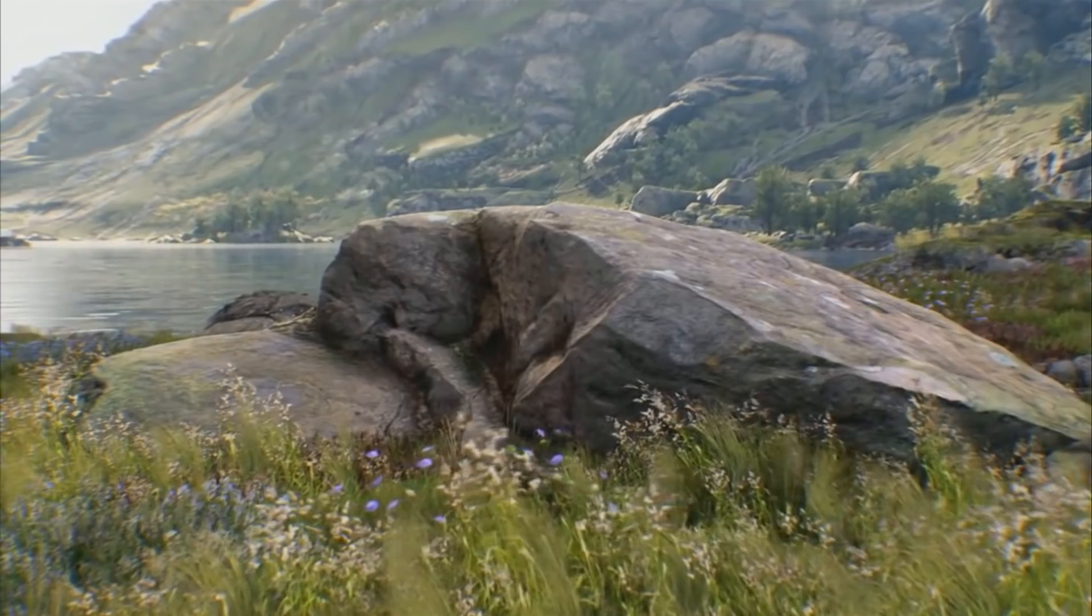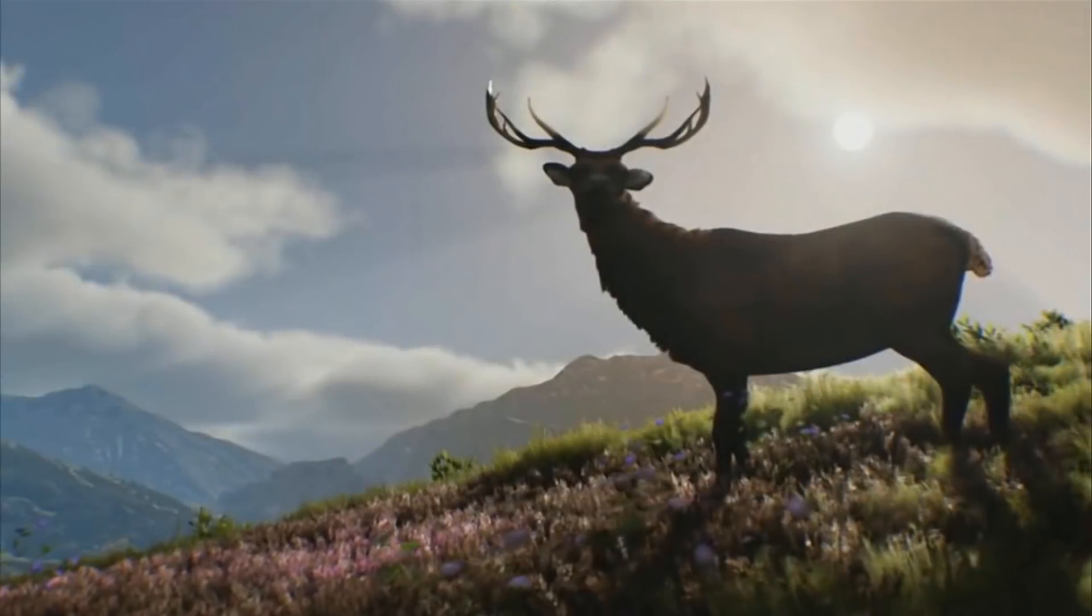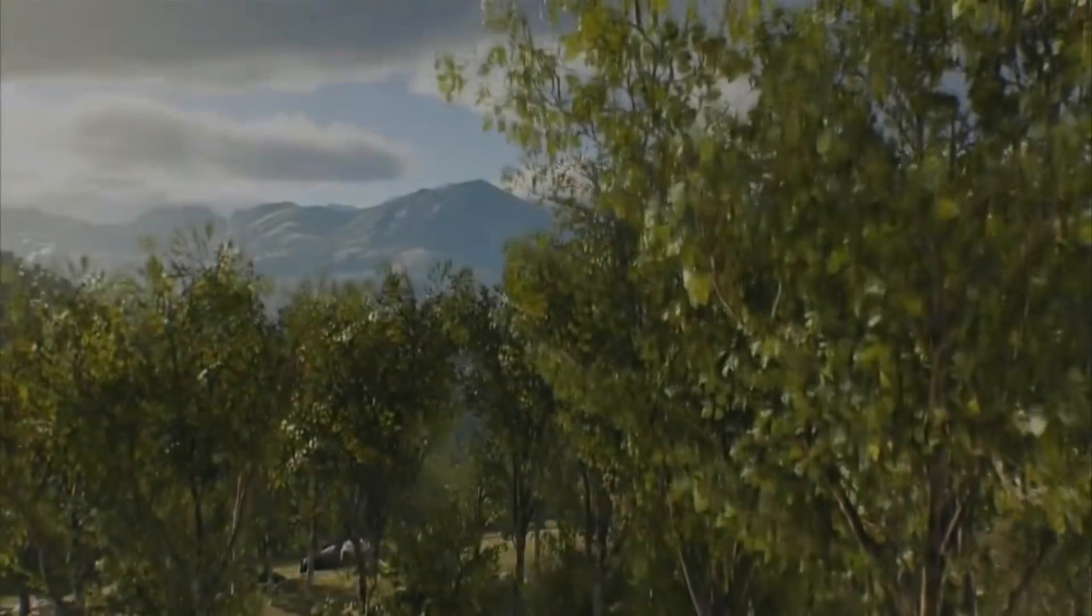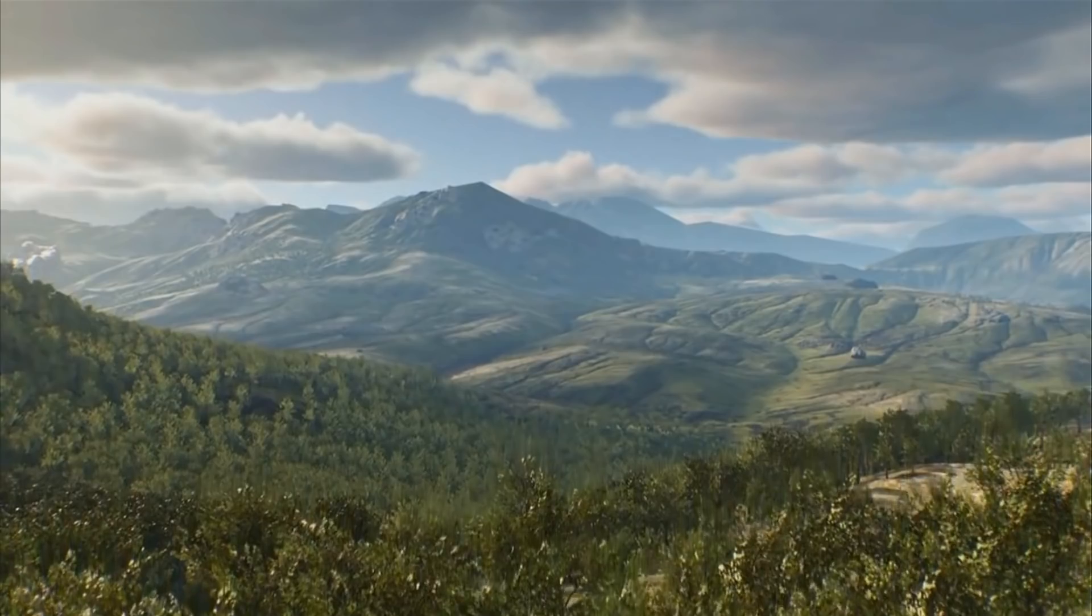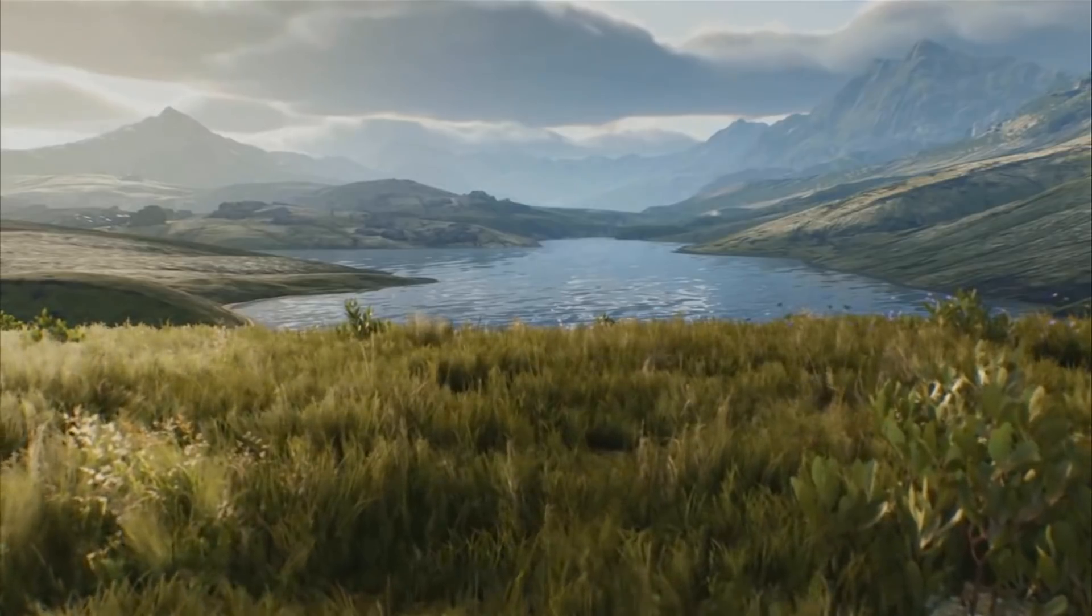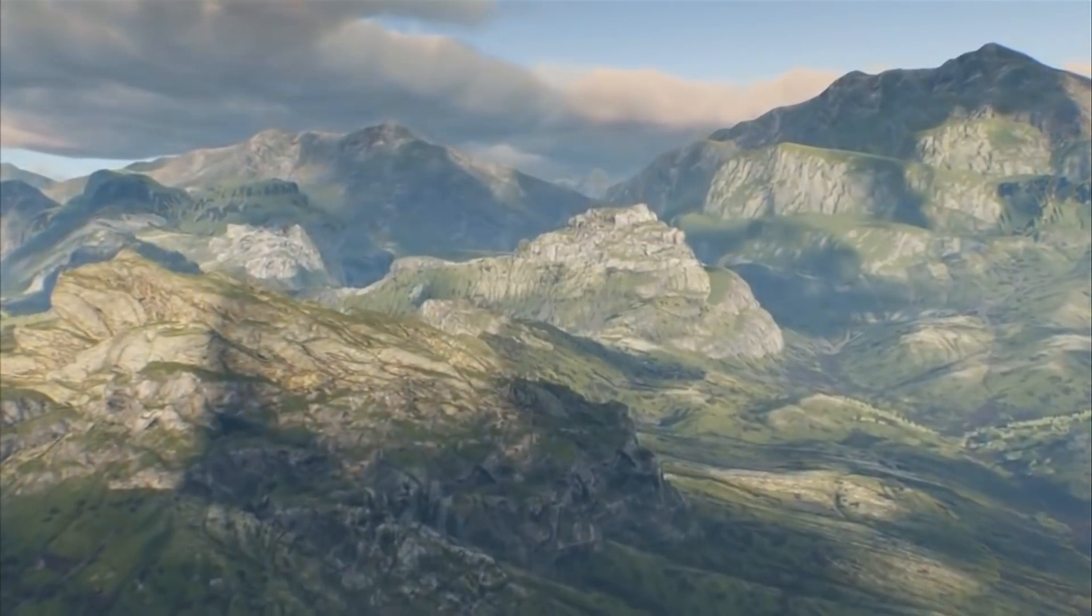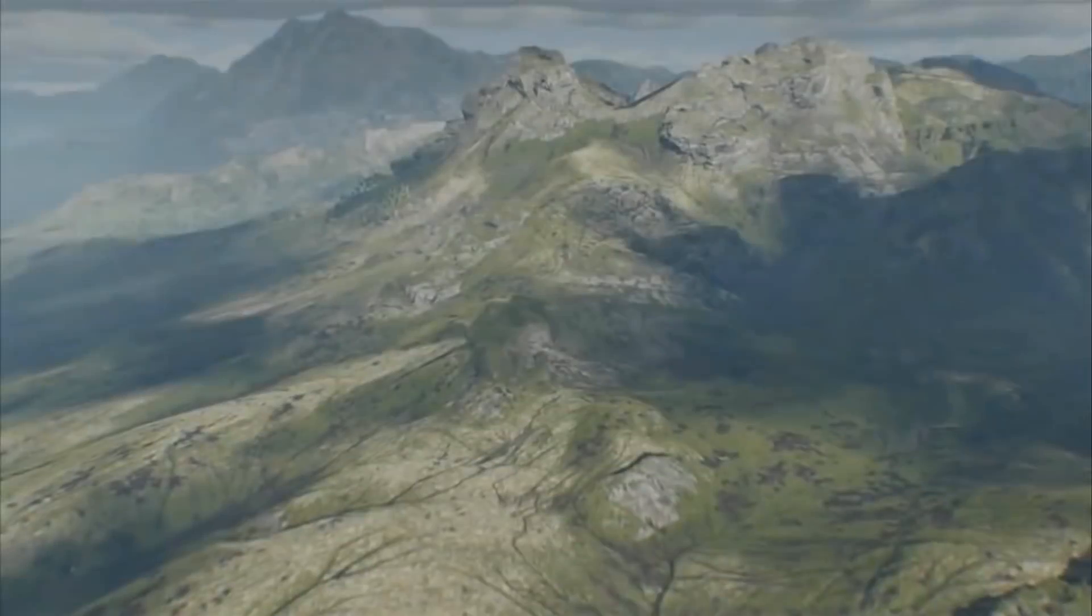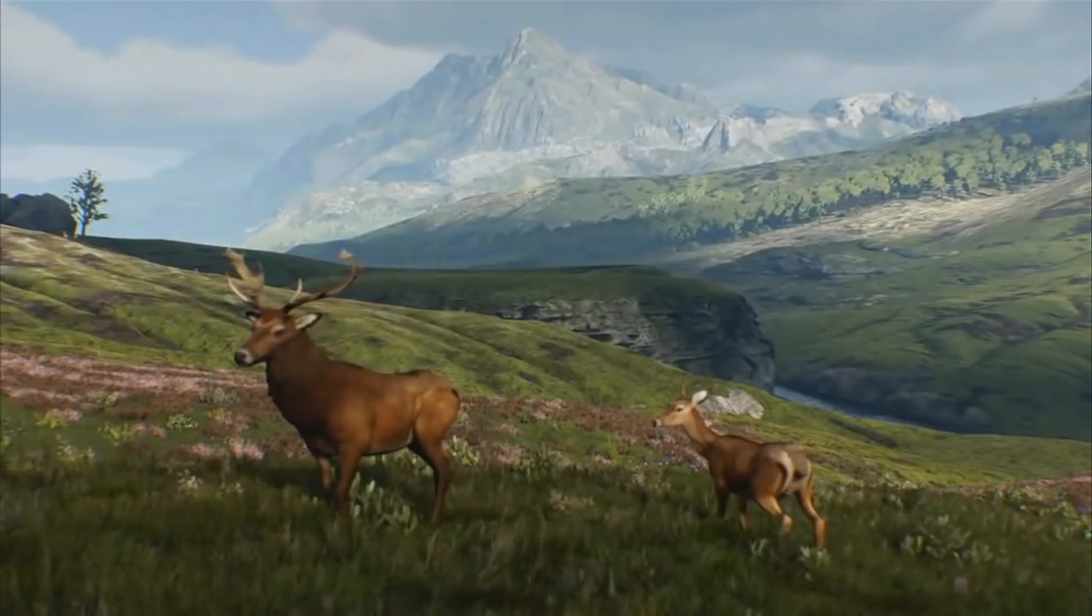With Unreal Engine 4's landscape editor, you can essentially just go ahead and start sculpting, start painting, and after that the engine is going to do the rest for you. That's part of the reason why I like Unreal Engine 4 so much. We're going to get you started creating your first terrain, or rather looking at the settings to create your first terrain, as they are really important.